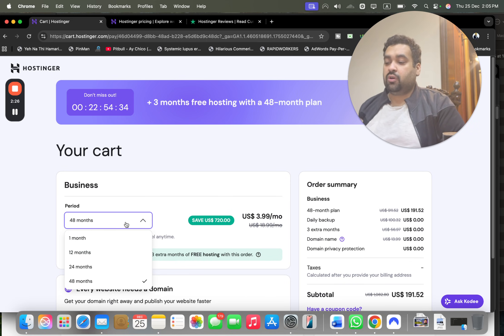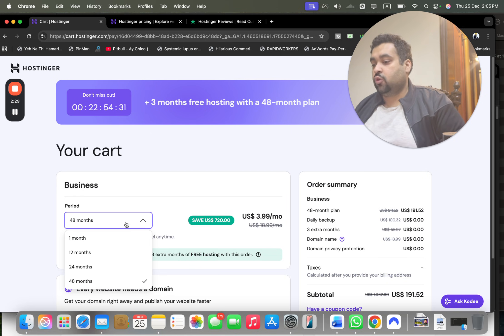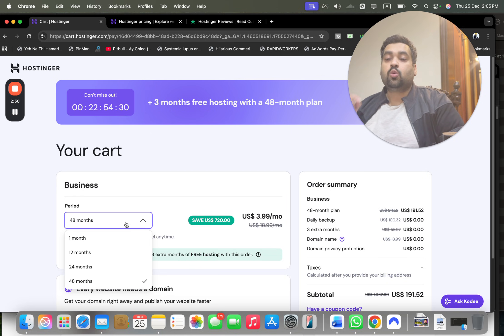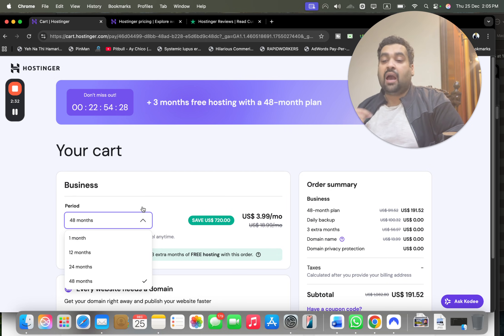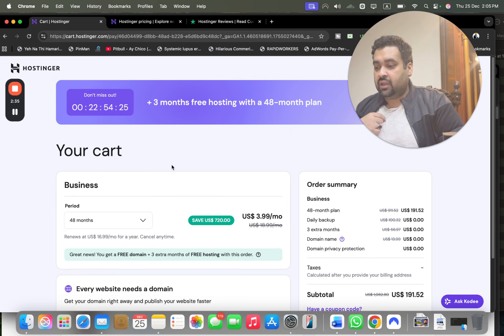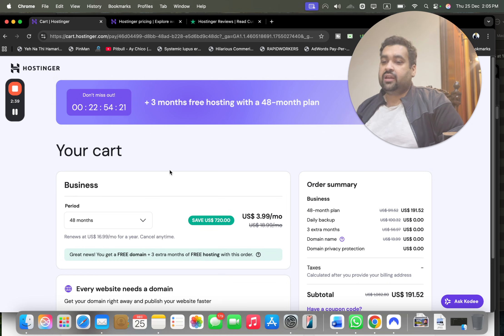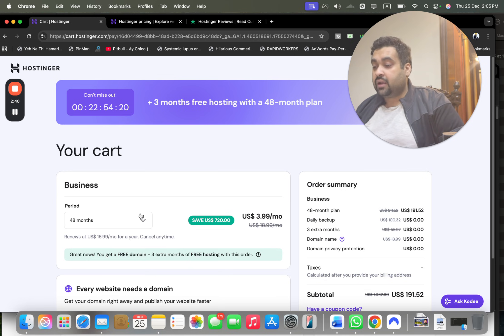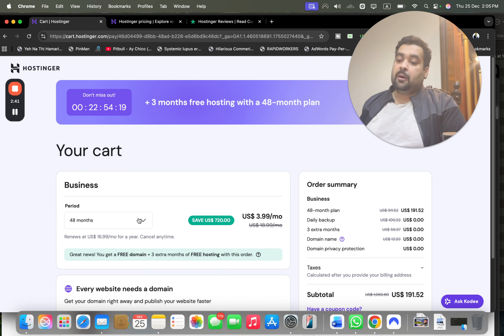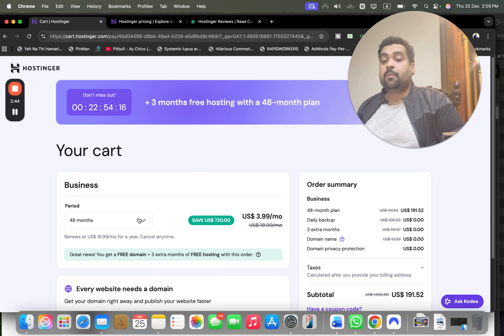You're getting three months free hosting with a 48-month plan, but Hostinger will offer you four billing periods: 48, 24, 12, and 1 month. This discount coupon is only valid on 12, 24, and 48 months.